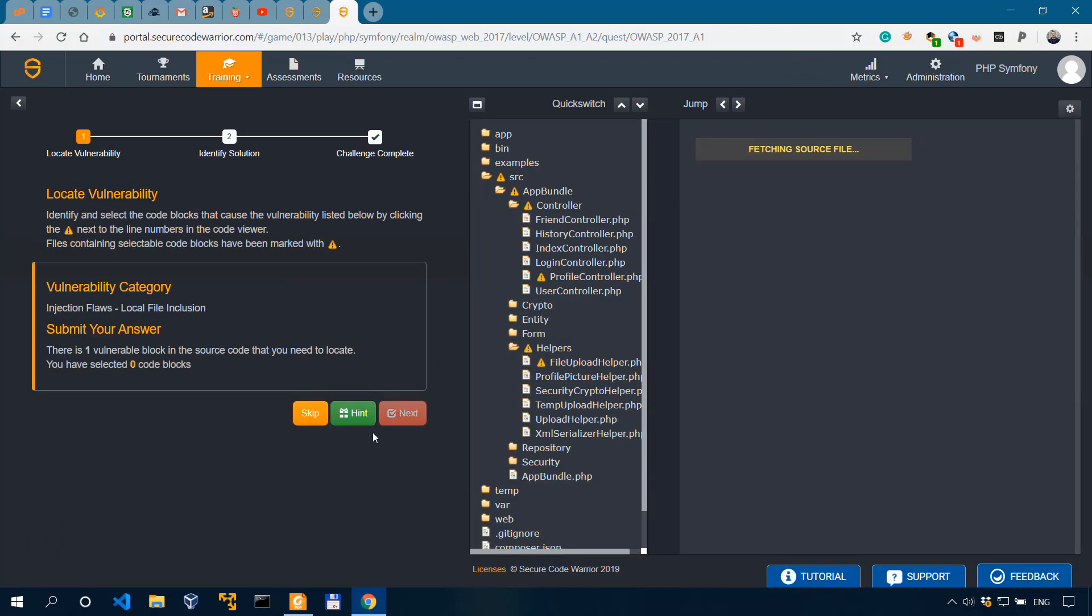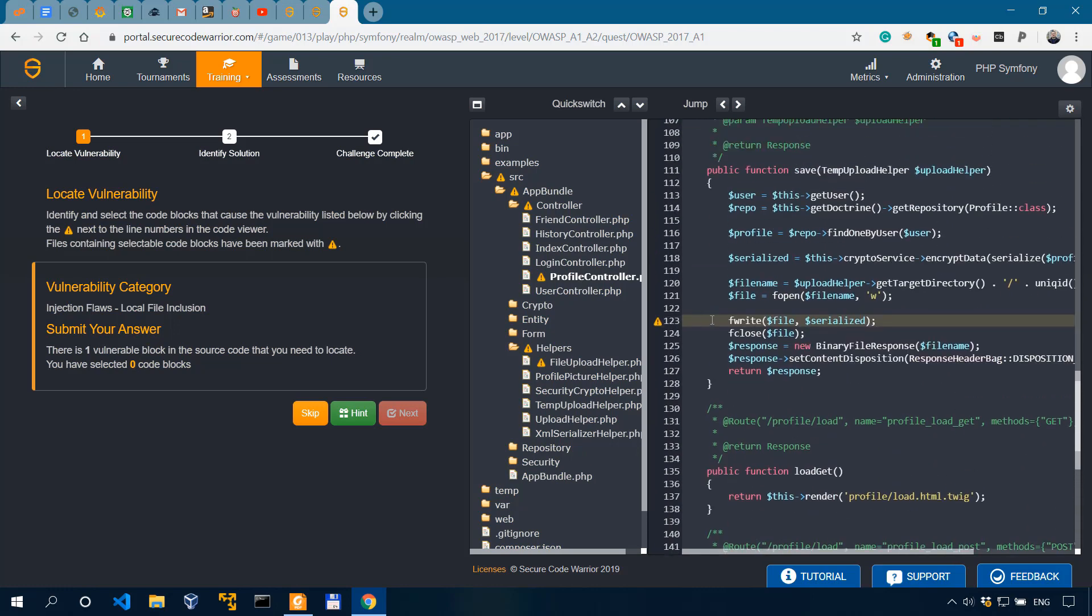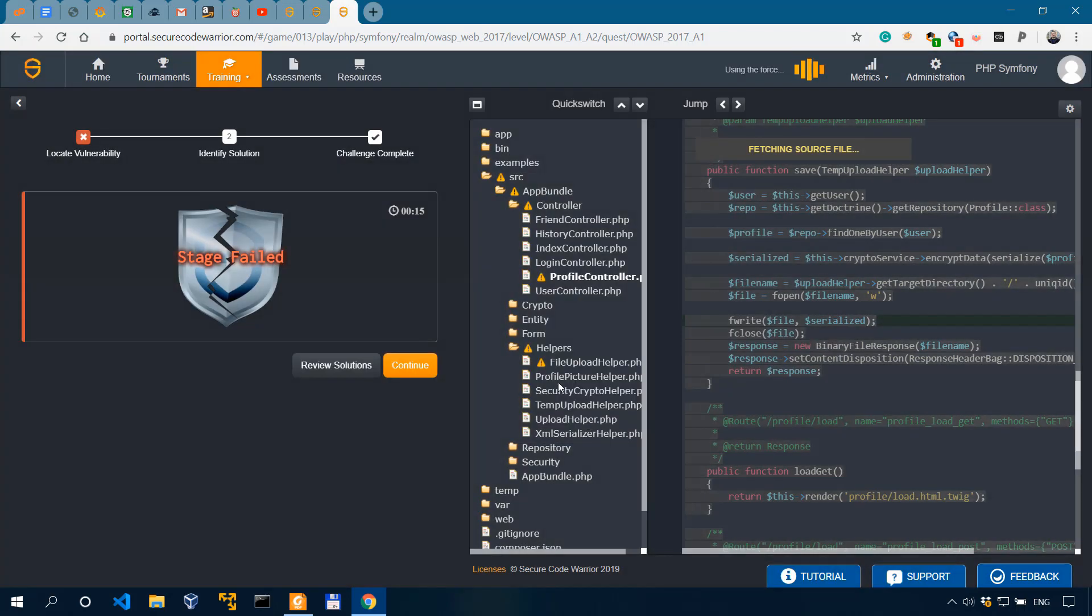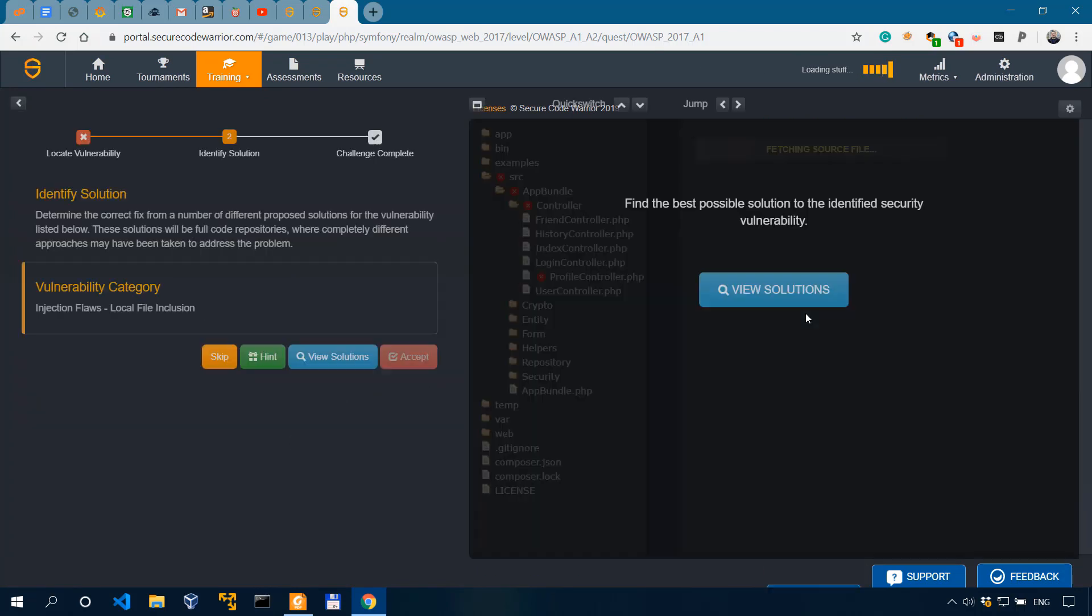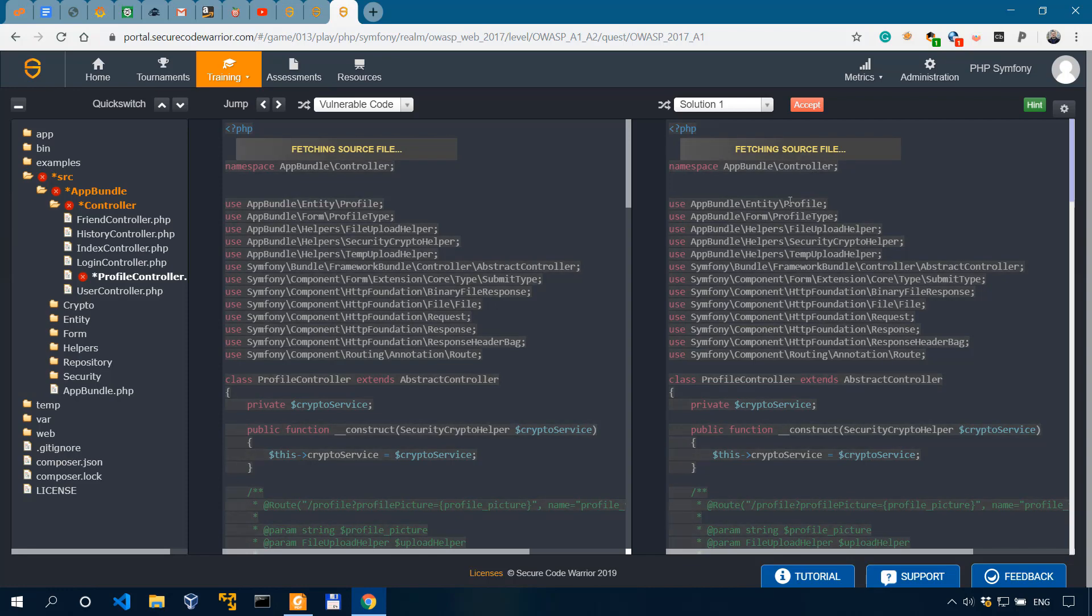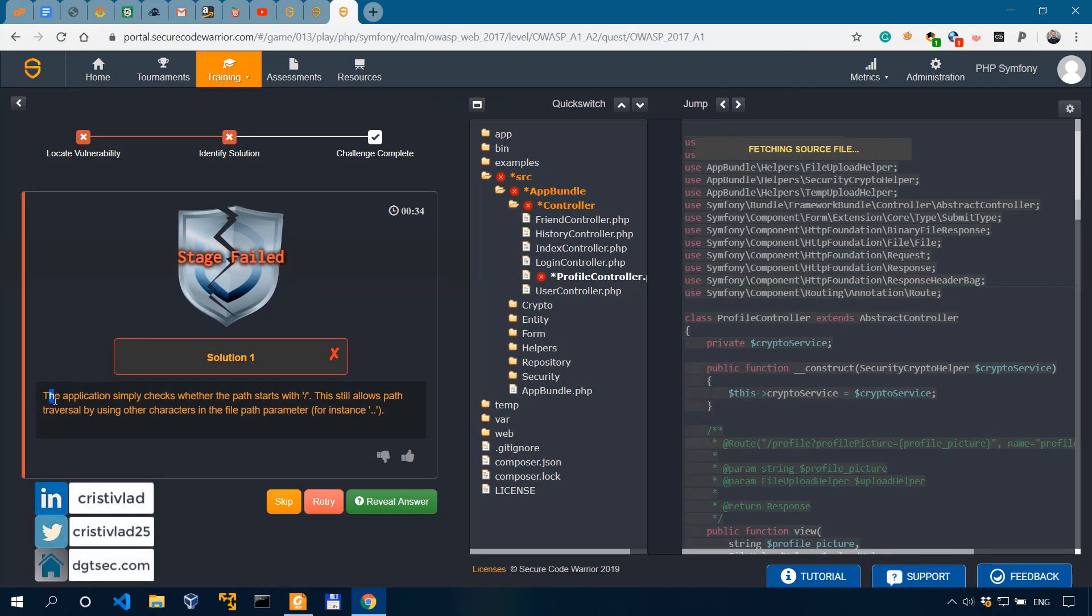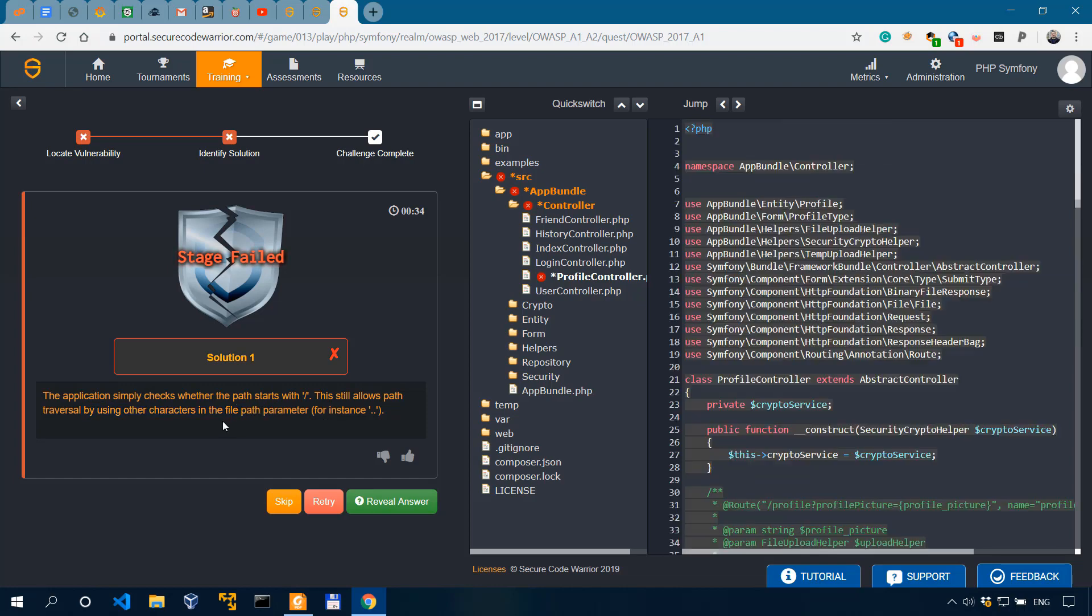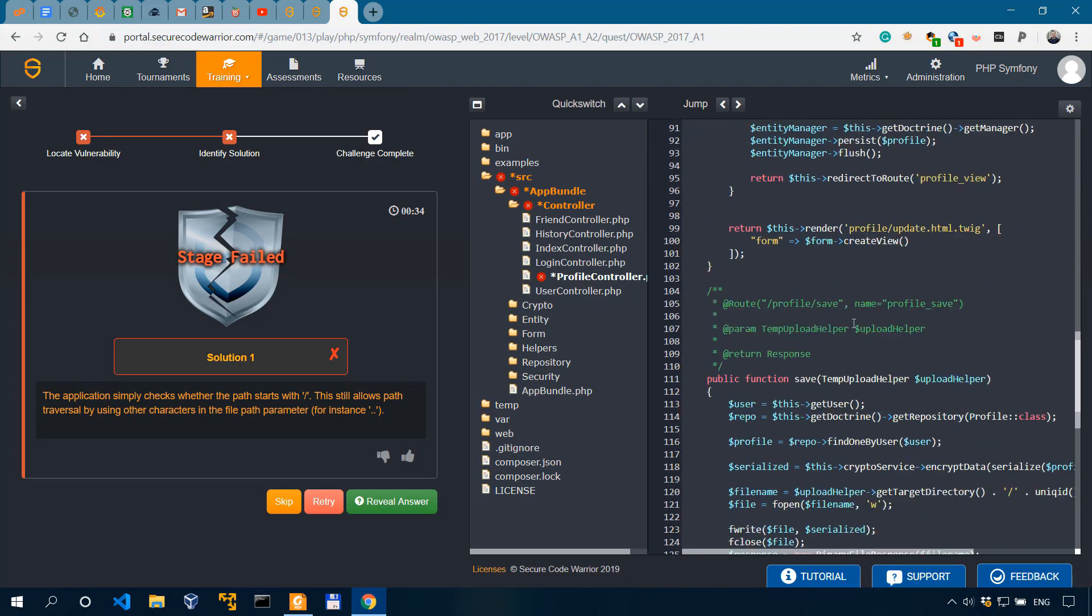Or I could also select Reveal Answer. Select this one. Next. Reveal Answer. Continue. And then continue to get the solution. View Solutions. Let's see what happens when we select a solution that may be wrong. This is what I wanted to show you. I wanted to show you a lot of potential cases for actually learning on this platform. Let's click on Accept Solutions. So we have the first solution was wrong. And it explains to us why. It says the application simply checks whether the path starts with forward slash. This still allows path traversal by using other characters.